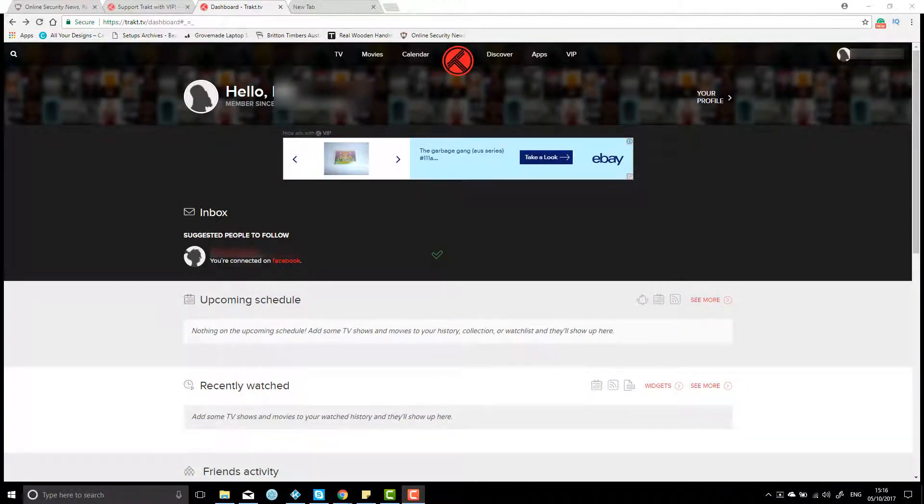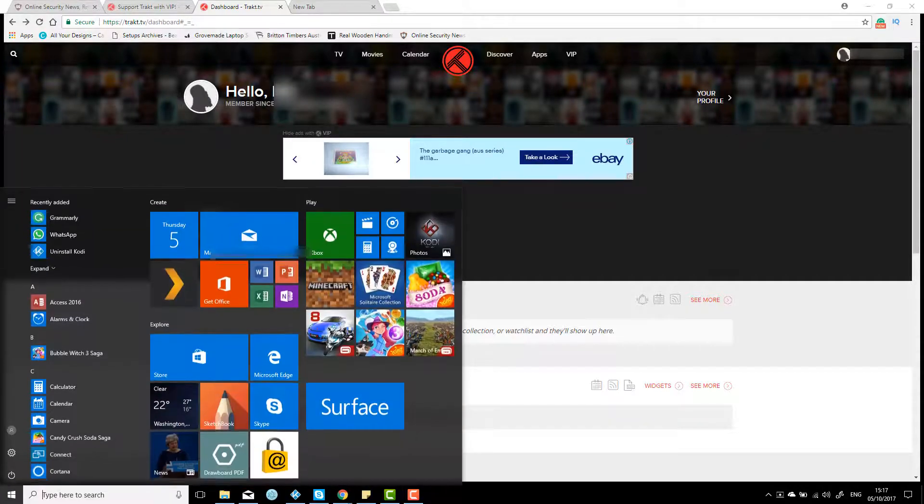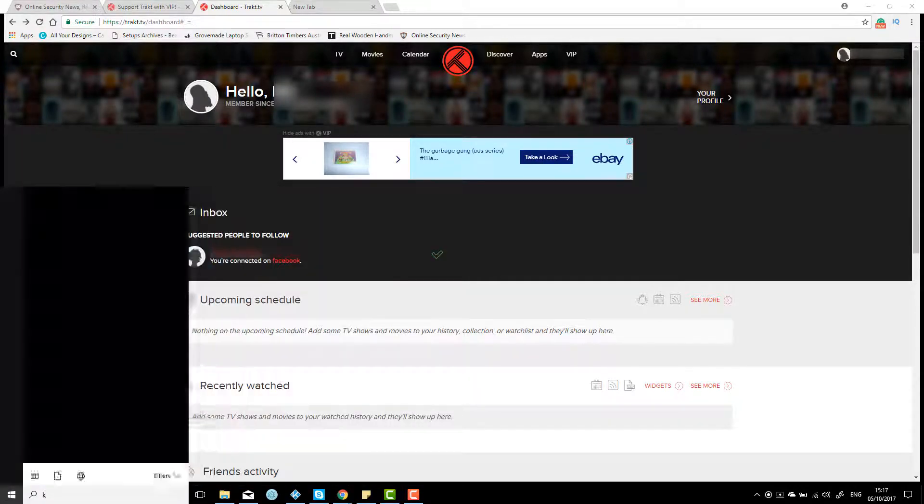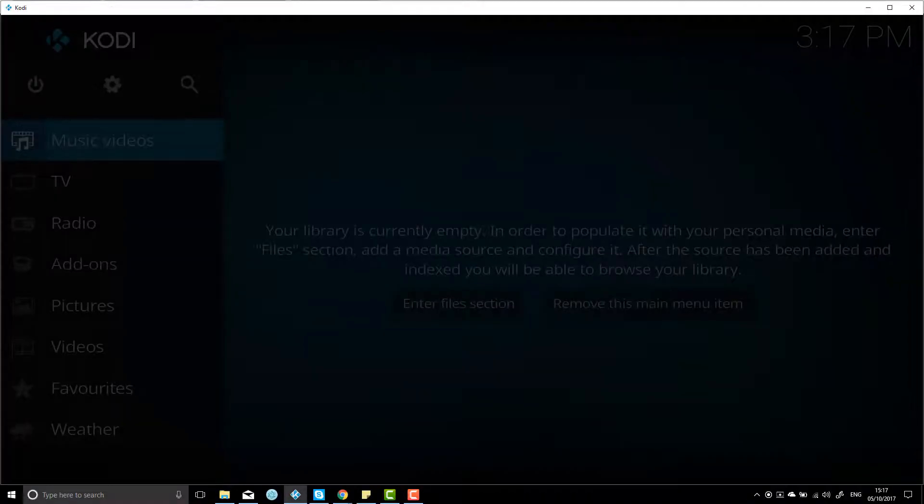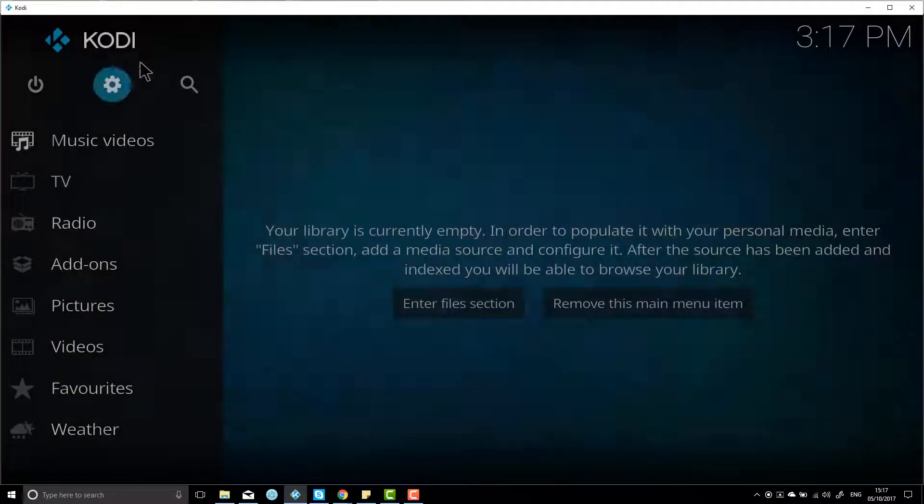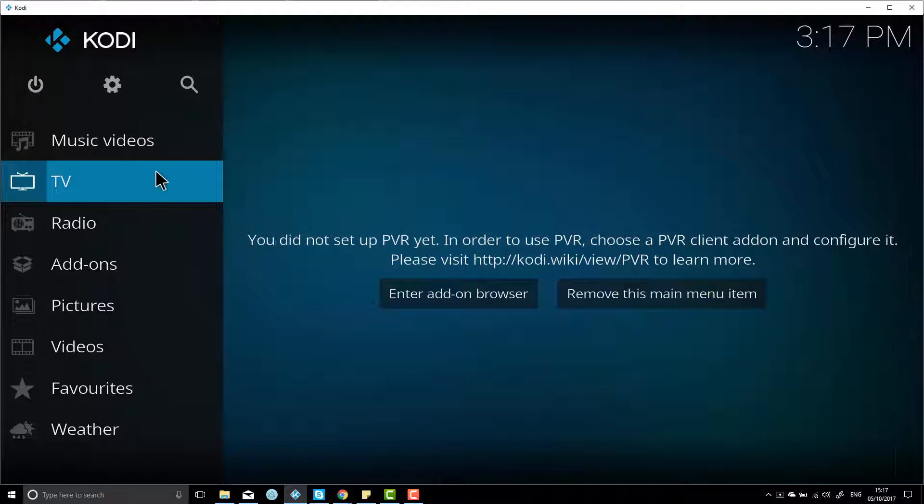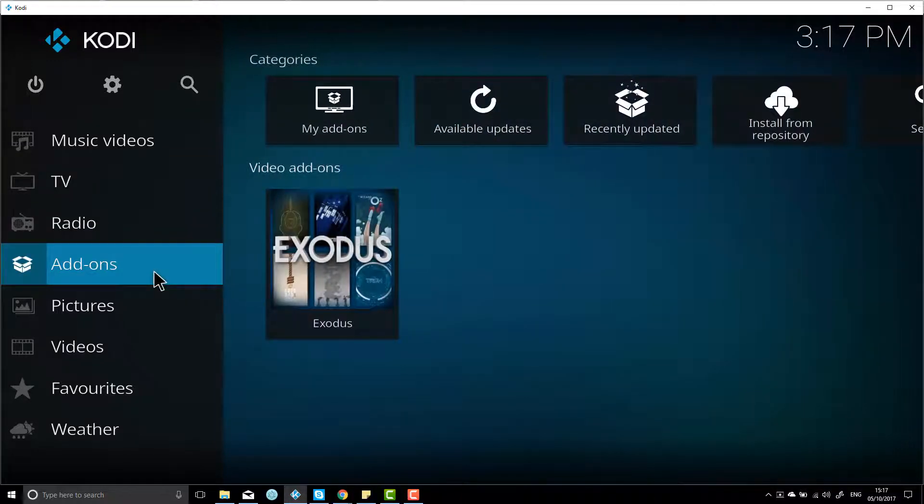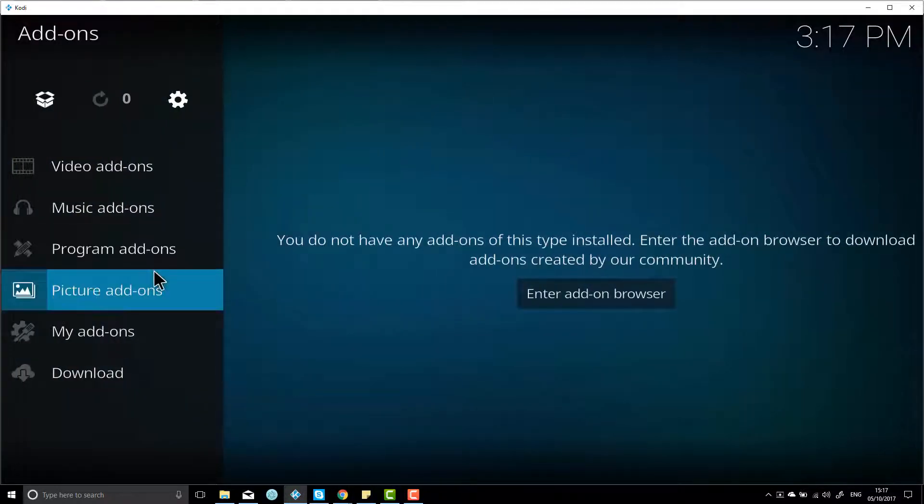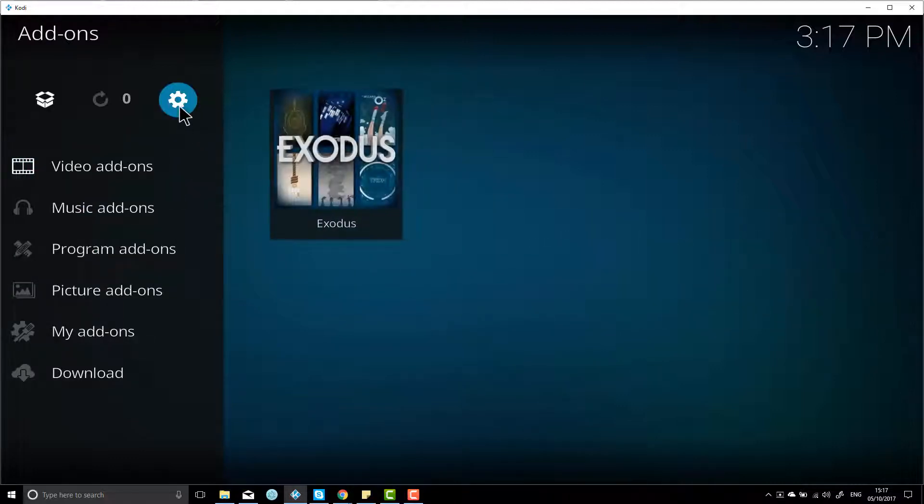Once you've done setting up an account on the Trakt.TV website, go into your Kodi, and this is where we're going to install Trakt.TV on Kodi and then onto your Exodus. So the first thing once you've got Kodi open is to go to add-ons, click on that, and then you want to go up to system and click on that.